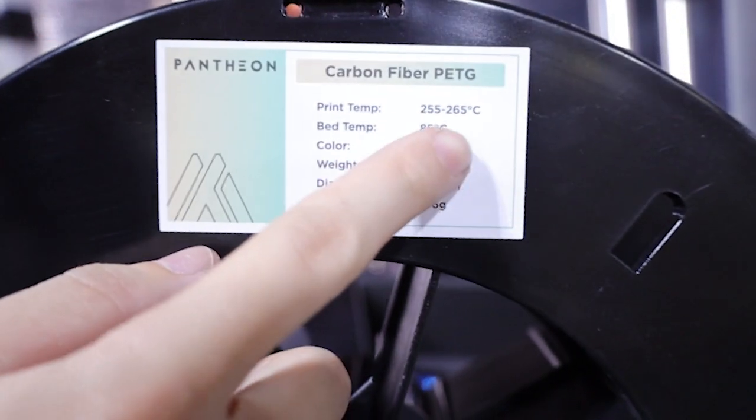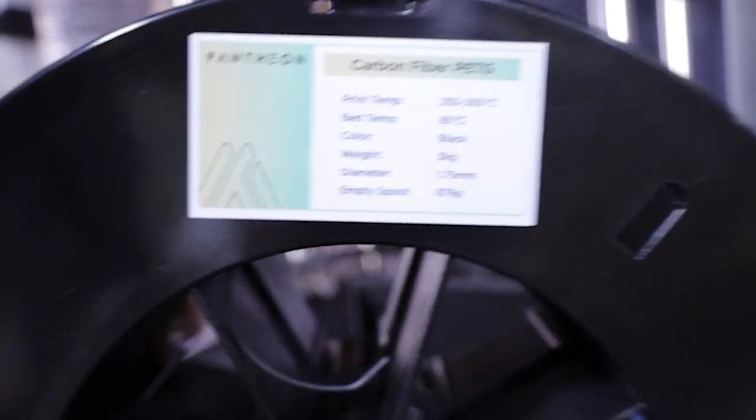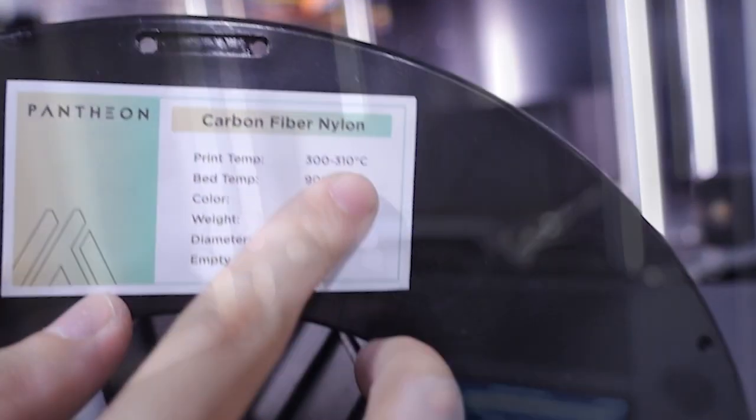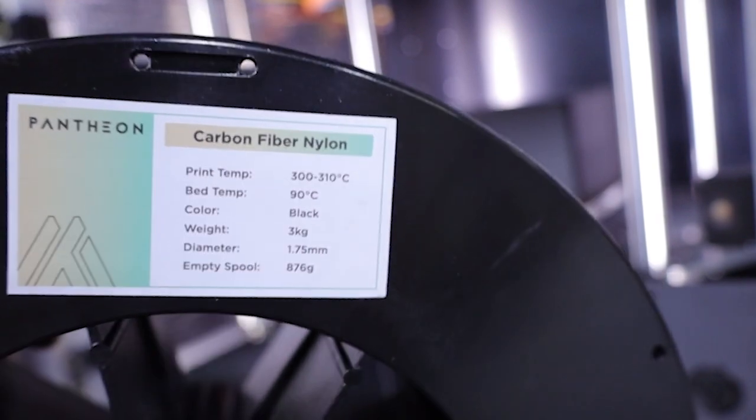If you are swapping filaments with different print temperatures, such as PTG and nylon or vice versa, you will need to purge the hotend.